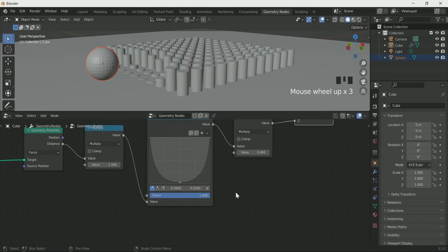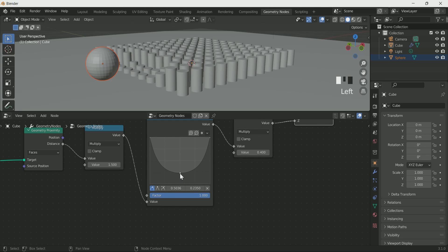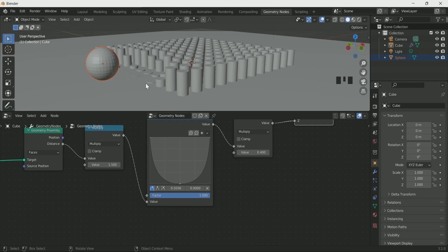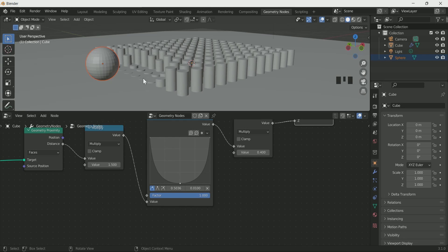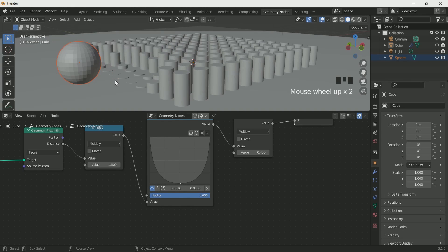When you move the middle point of float curve, then the movement of cylinder also get effect. Higher the point, higher the movement in cylinder. Lower the point, lower the movement in cylinder.